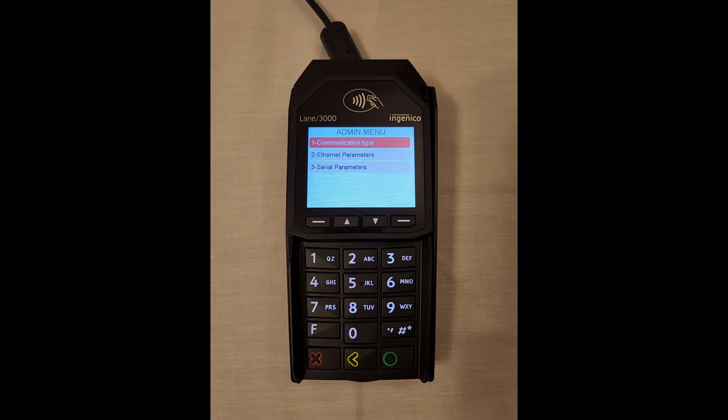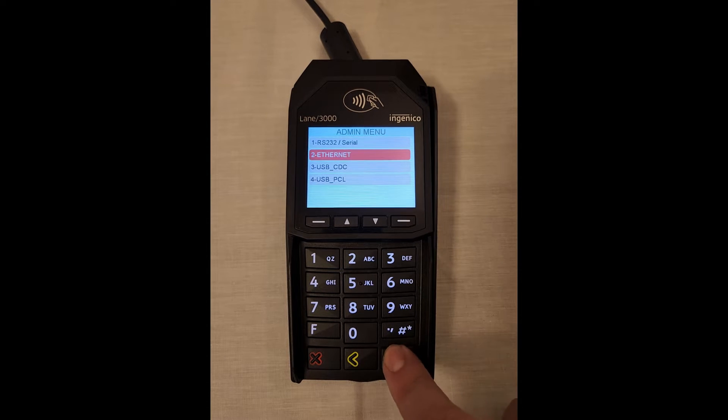If the communication type is not set to Ethernet, select Communication Type, then Ethernet.